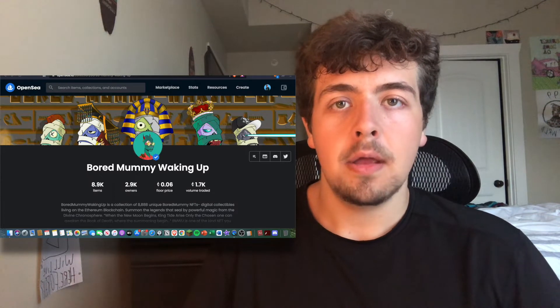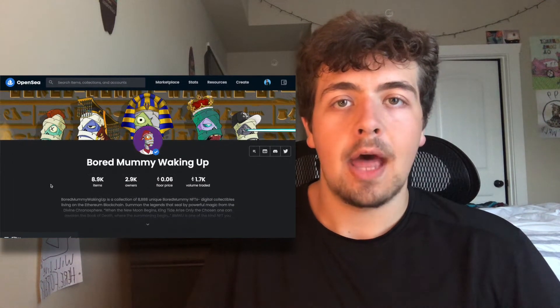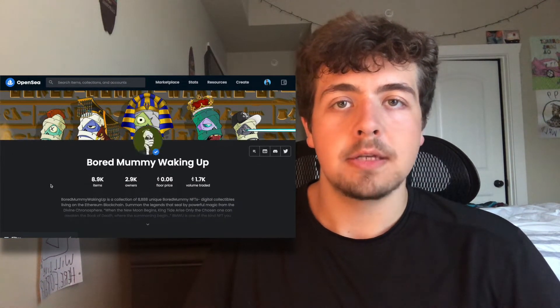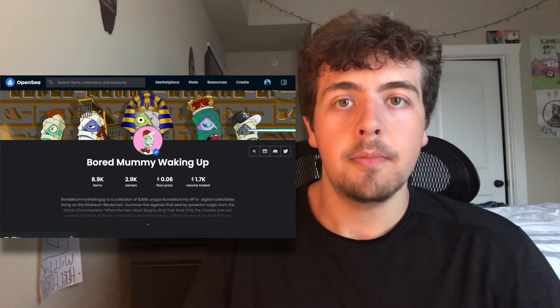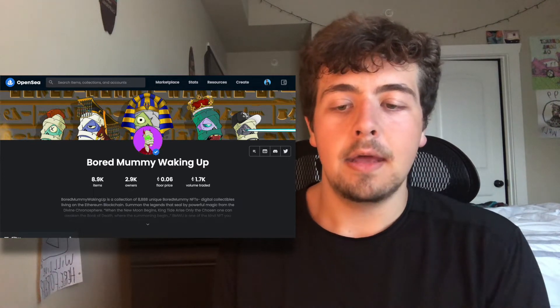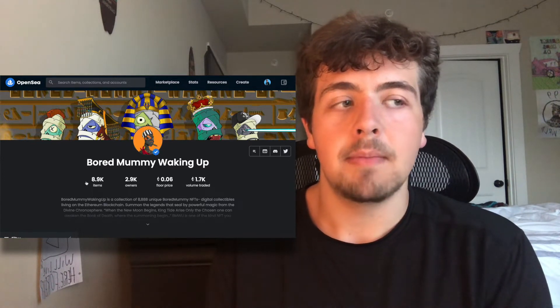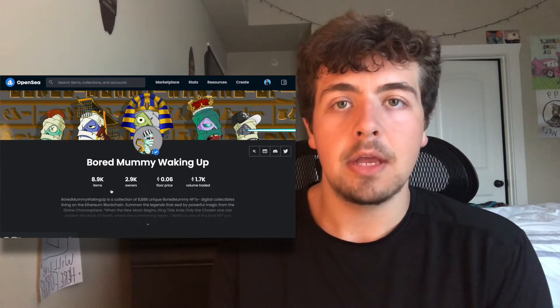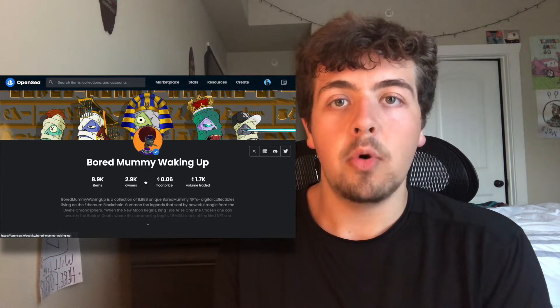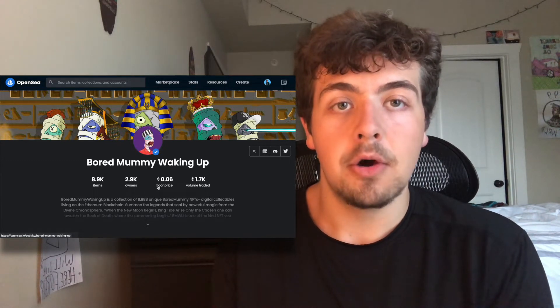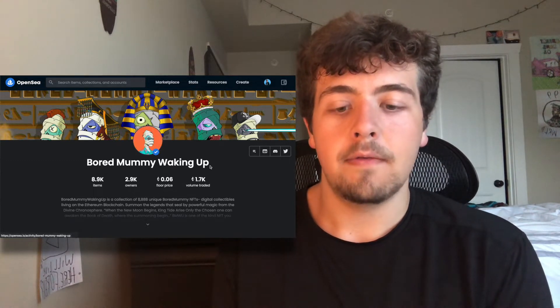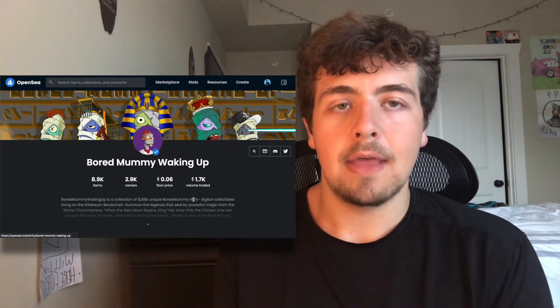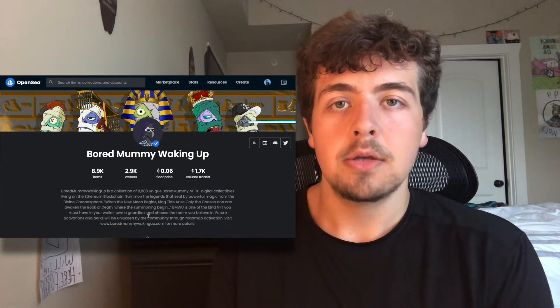Today, I'm going to be covering the Bored Mummy Waking Up collection. I wanted to cover this because I got a comment from one of my subscribers that said I should check this one out. And I did. And one thing that impressed me about this project that made me think I should make a video on them is that they have 2,900 owners, almost 3K for only 8,888 assets.